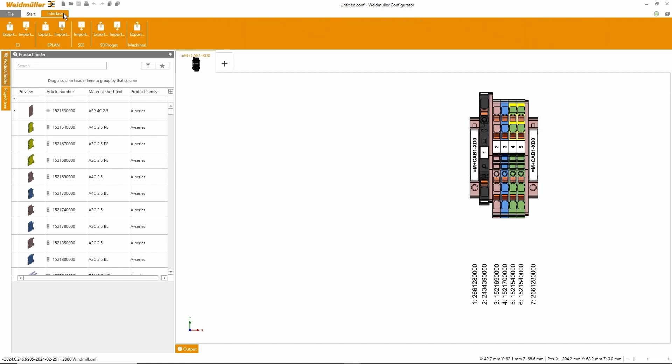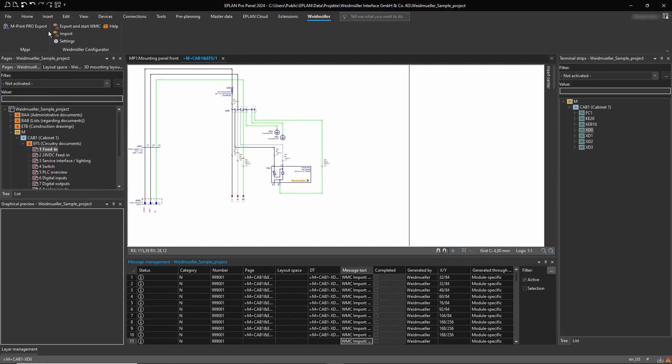Finally, we export the terminal block back to ePlan. All the additional data is now available in our ePlan project.